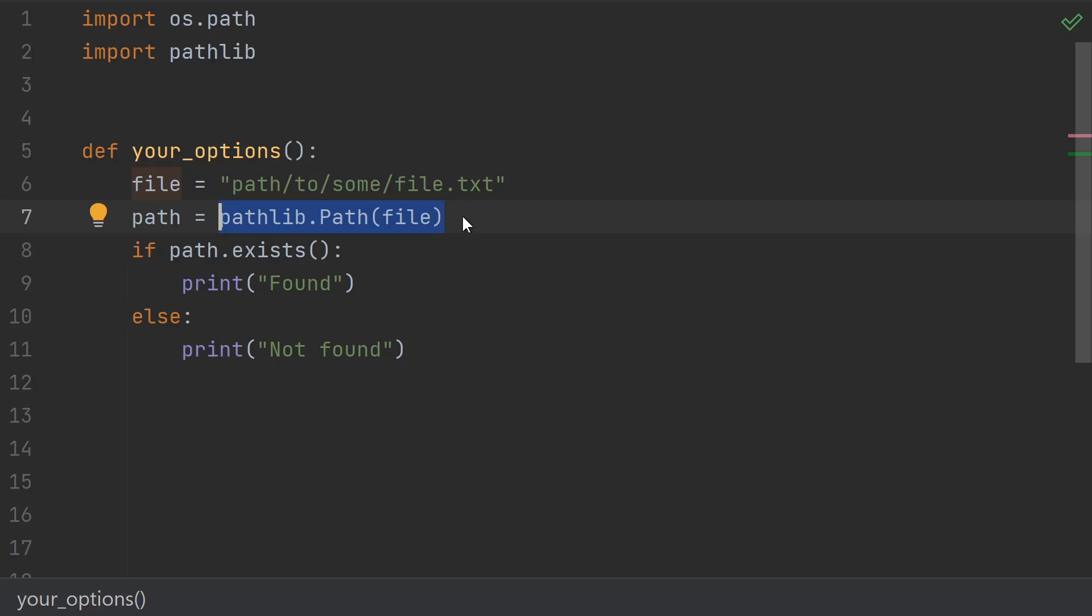If you already have a string, you can convert to a Path very easily like this. Or you can do it like this, if you're constructing from scratch.